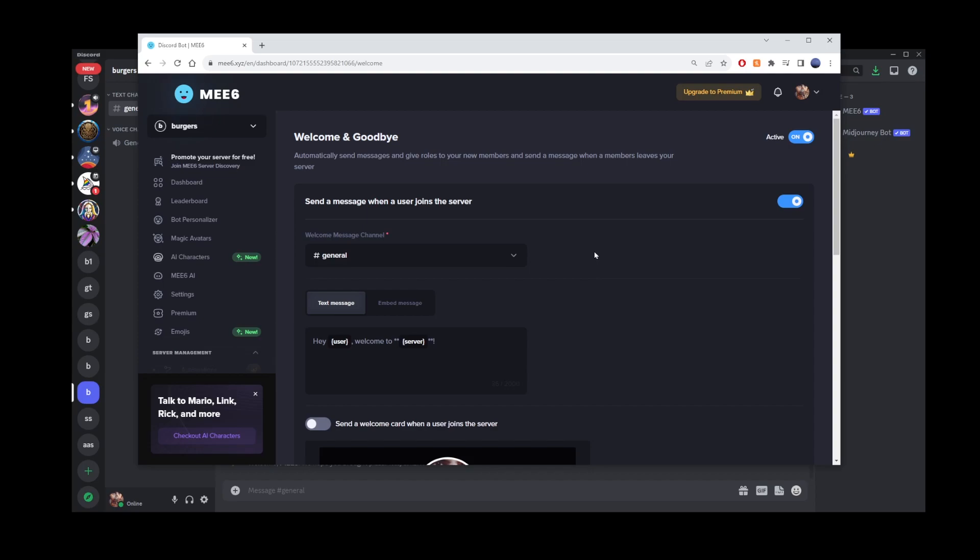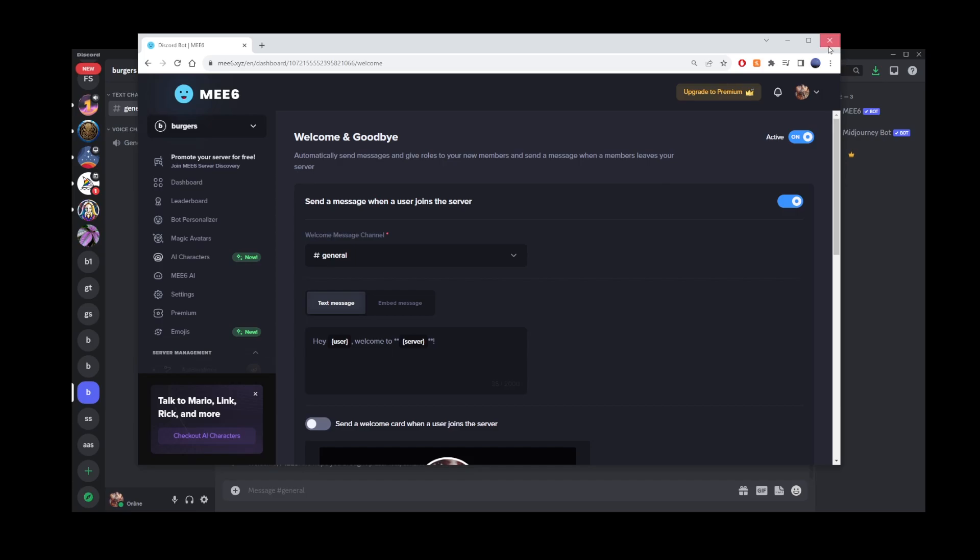That's pretty much all there is to adding a welcome message to be seen by any new user joining your channel. Hope this helped someone out there. Thanks for watching.